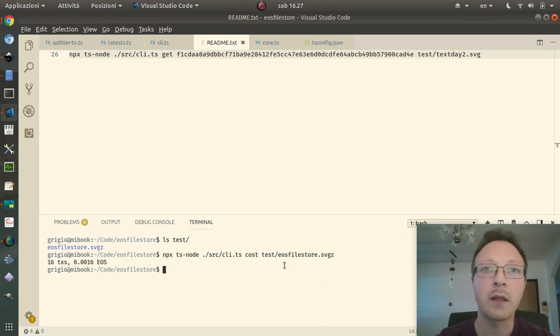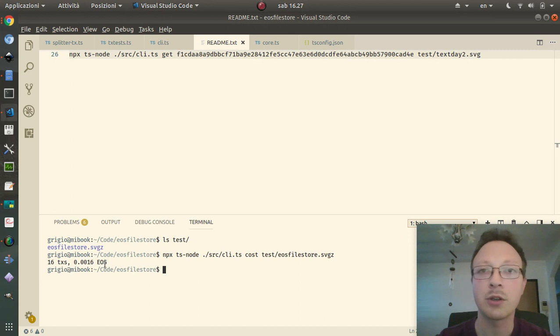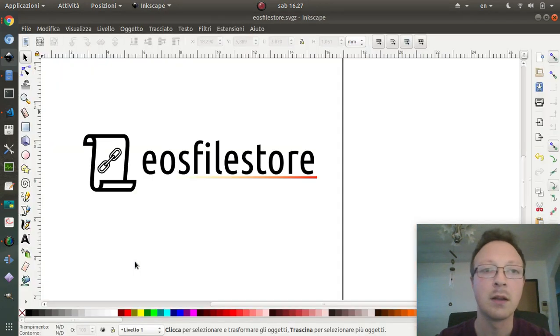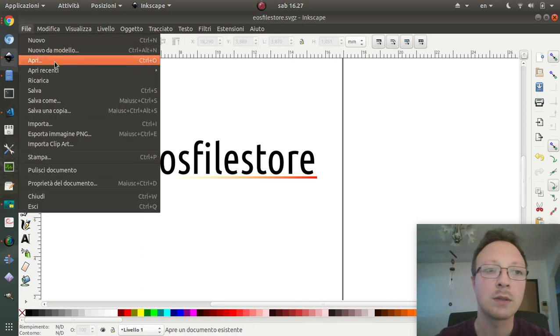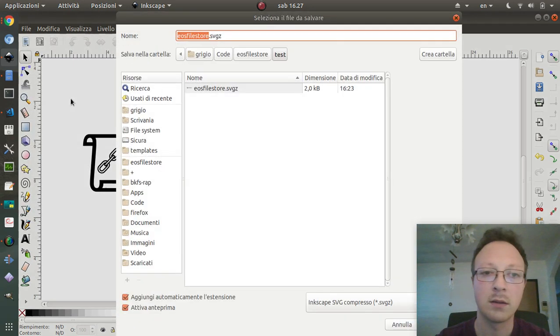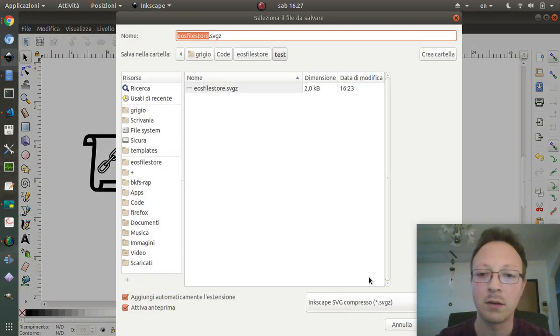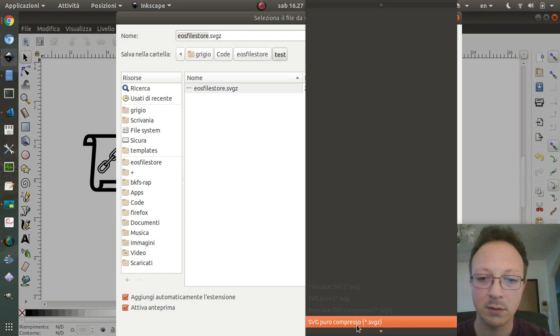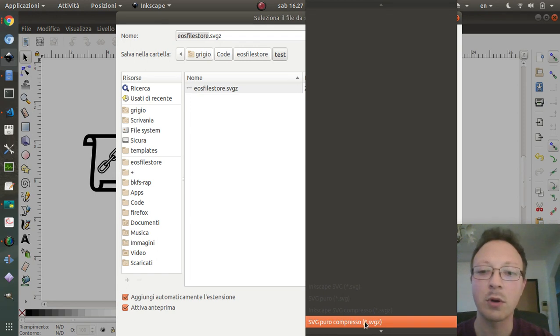I have another way to reduce the number of transactions, mainly for SVG files, which is to save again as SVG pure compressed.